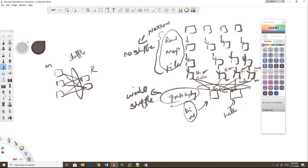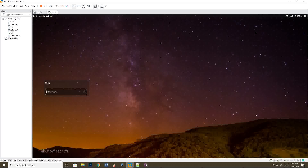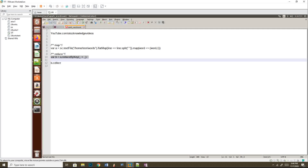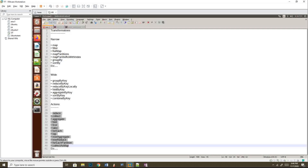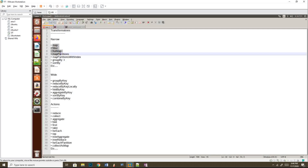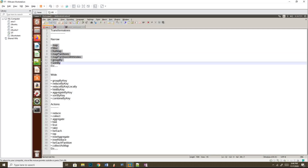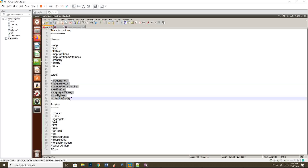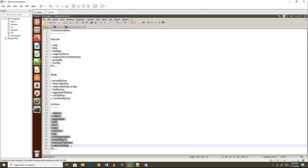By seeing a transformation list, you can identify which is narrow and which is wide. You can see that all these transformations are one-to-one and they are narrow. All these transformations require shuffling, so we call them wide transformations. And all these are actions.